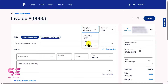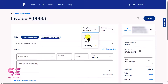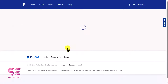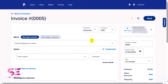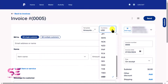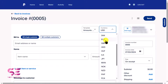Here we have three template options: quantity, hours, and amounts only. If you are creating an invoice for a product with quantities, select quantity. If you work on an hourly basis, choose hours. If you are invoicing for a fixed amount, choose amounts only. You can also switch the currency from USD to any other — for example, I'll choose Euro.